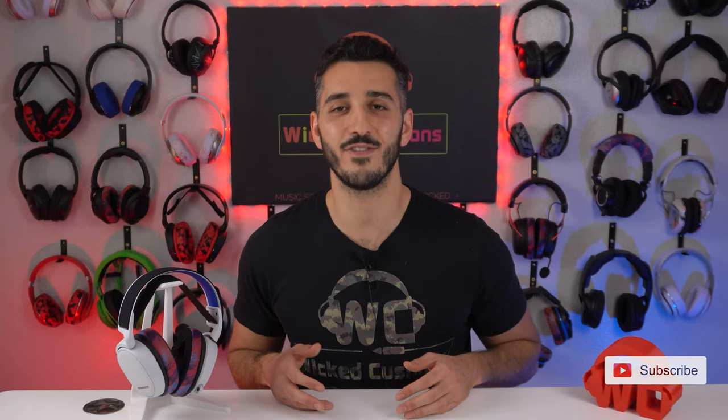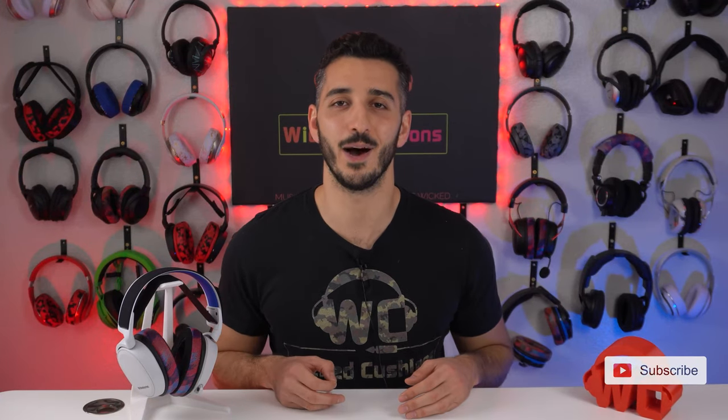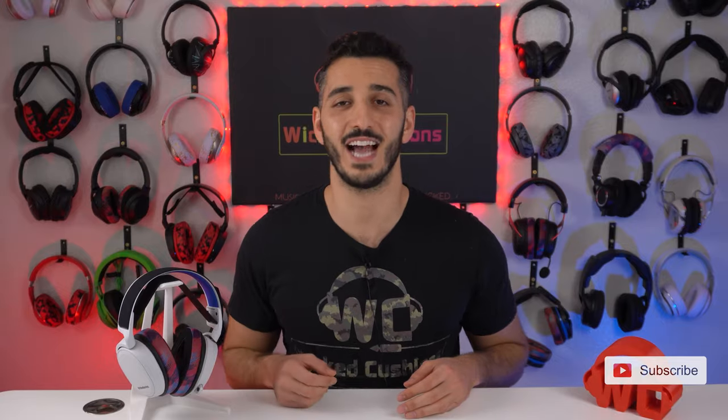You just got your Arctis 7P Wireless and you're trying to set it up. Well stay tuned for this video and I'll show you exactly how to do that.